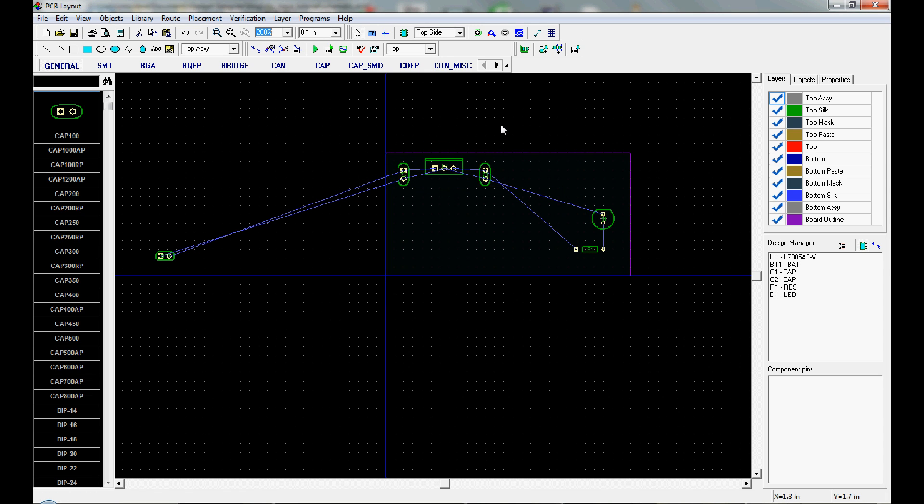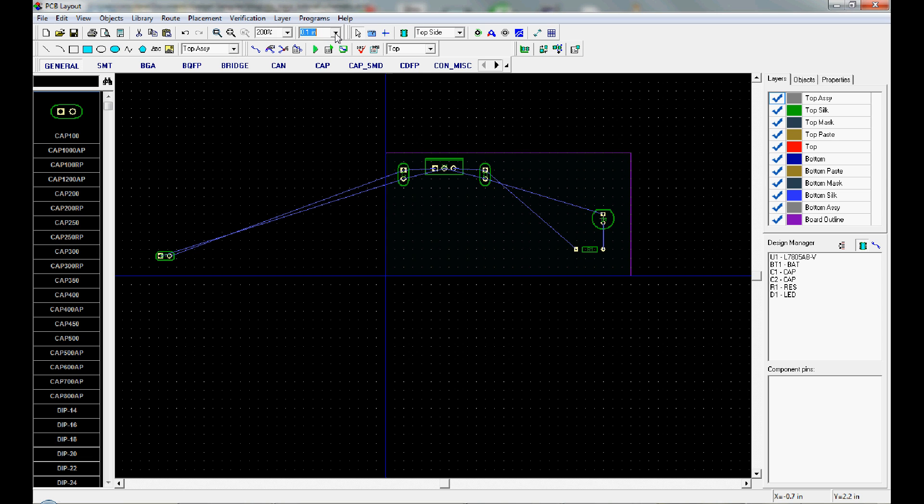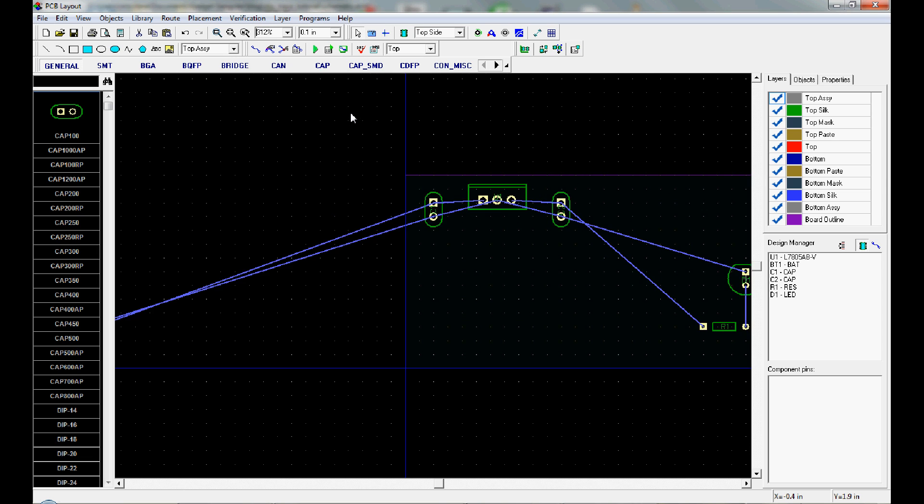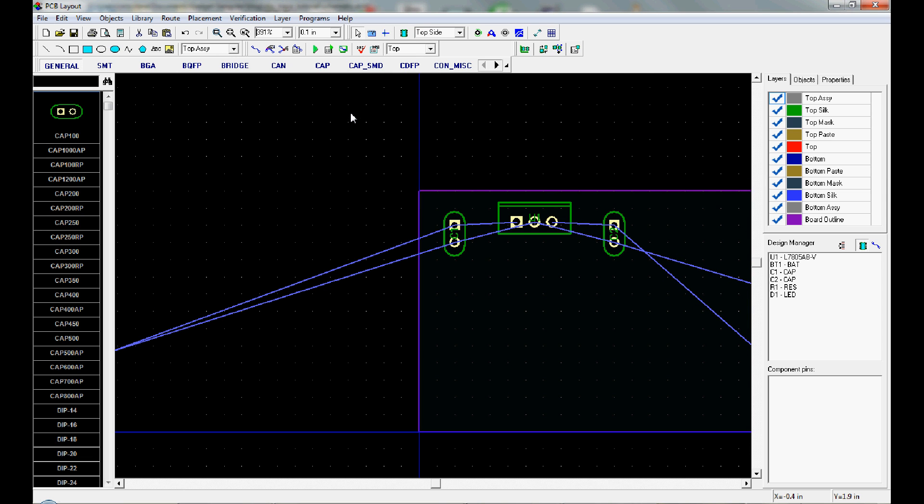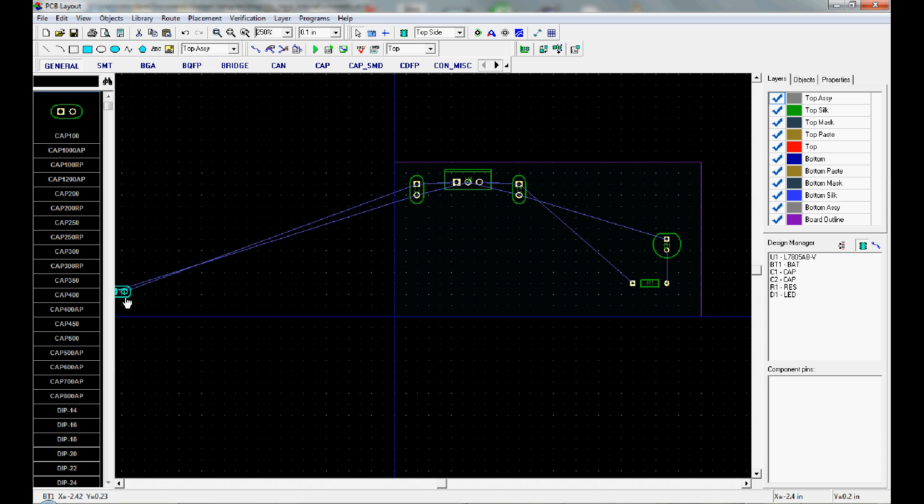You can see DipTrace uses this nice grid to lay things out. You can change the pitch of the grid with this dropdown if you want finer control. You can also zoom in using the plus button on your keyboard and zoom out using the minus.